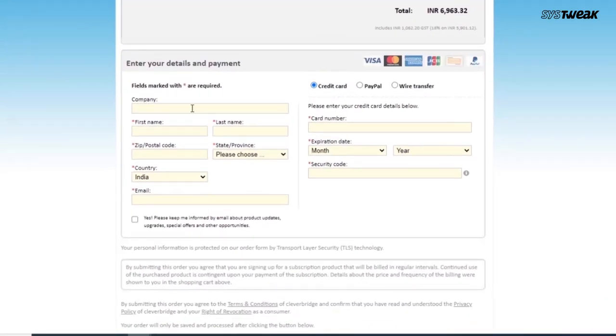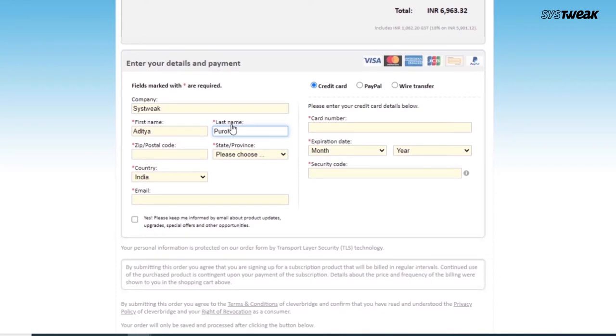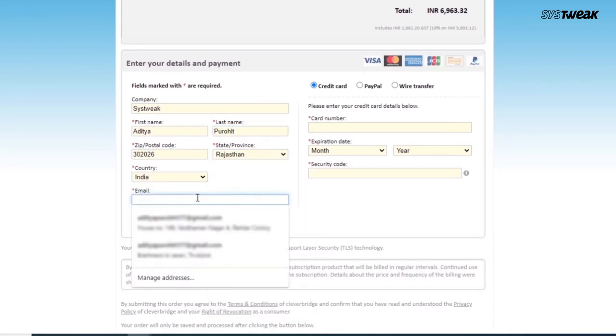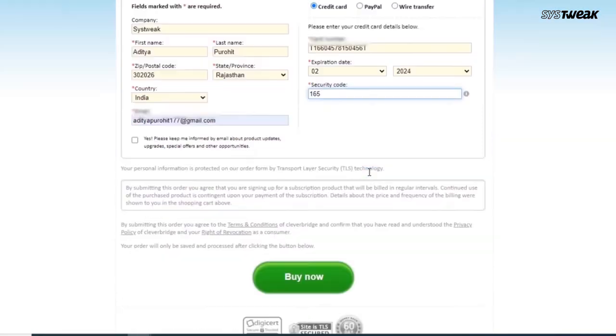Now here, fill all the required details and choose your payment method and click on Buy Now.